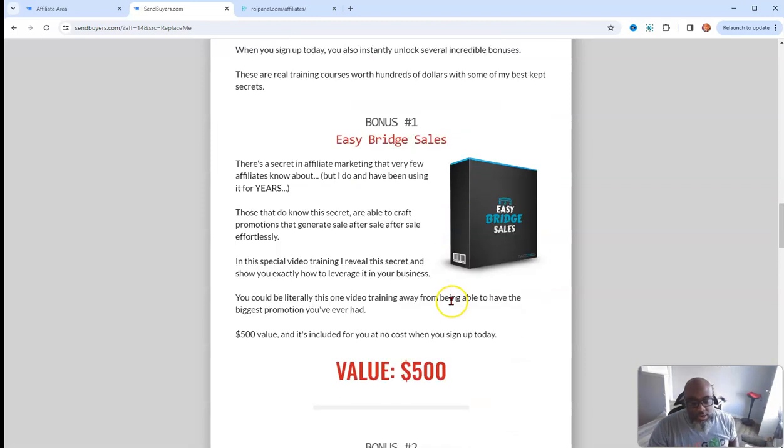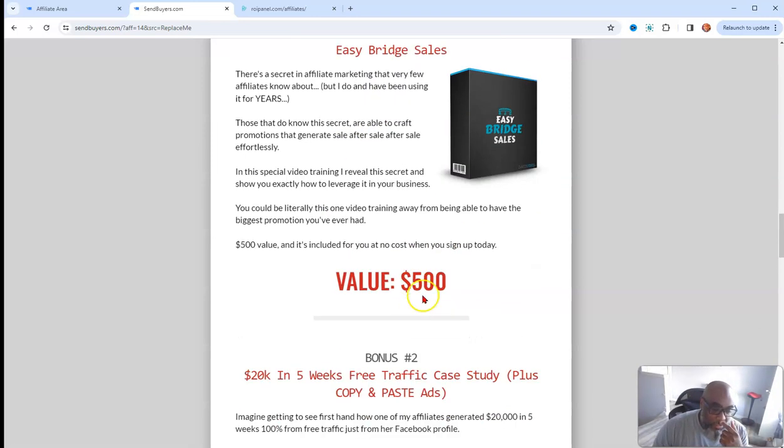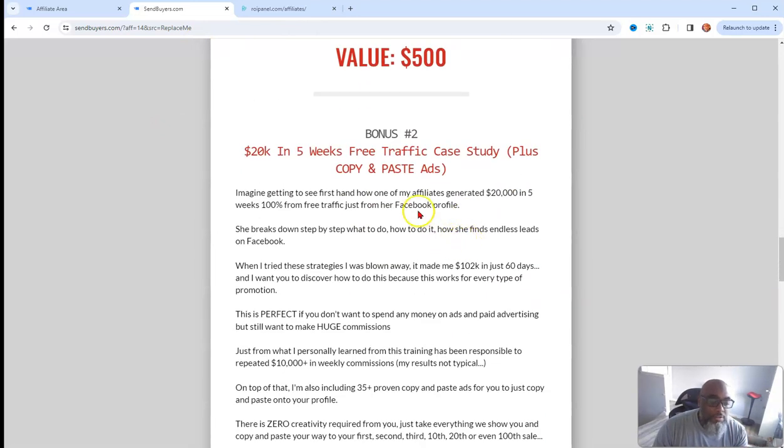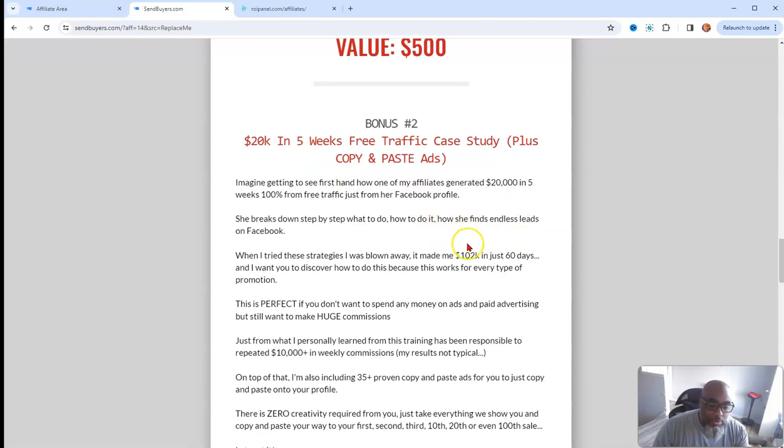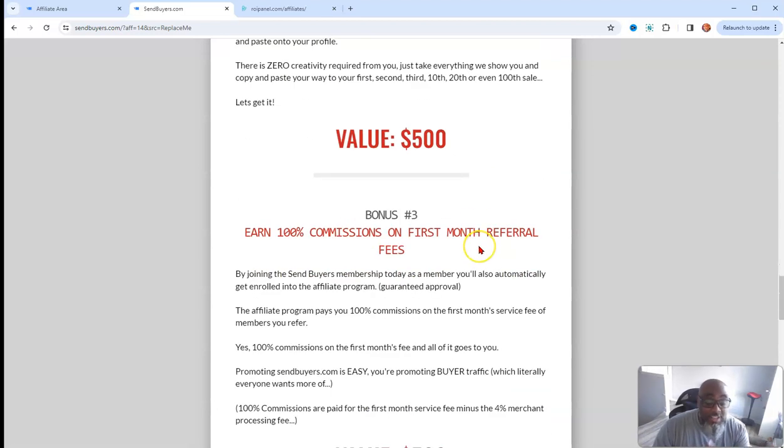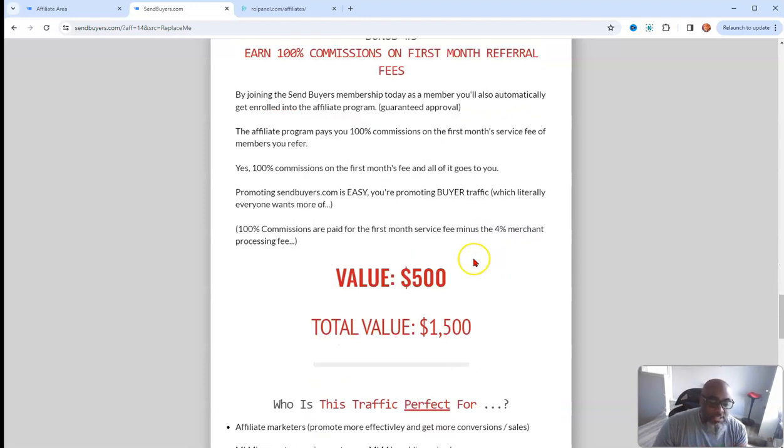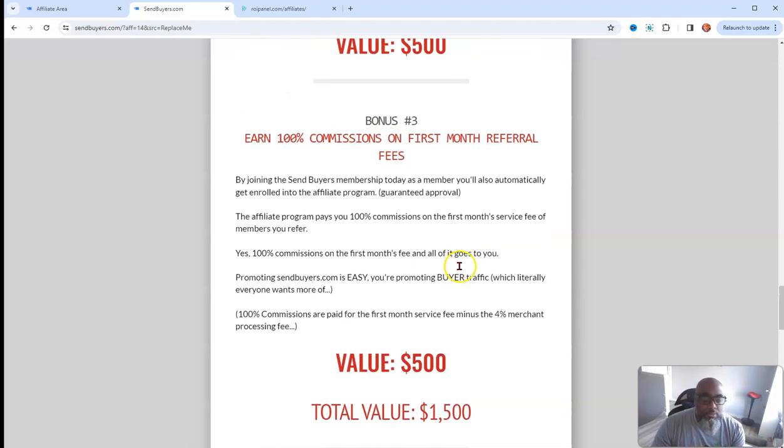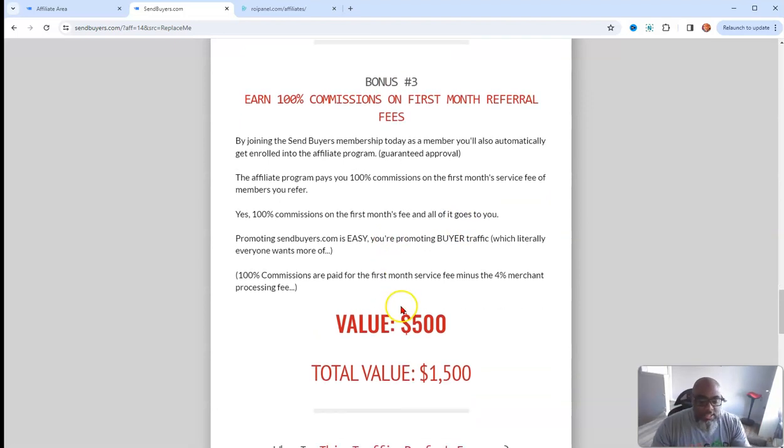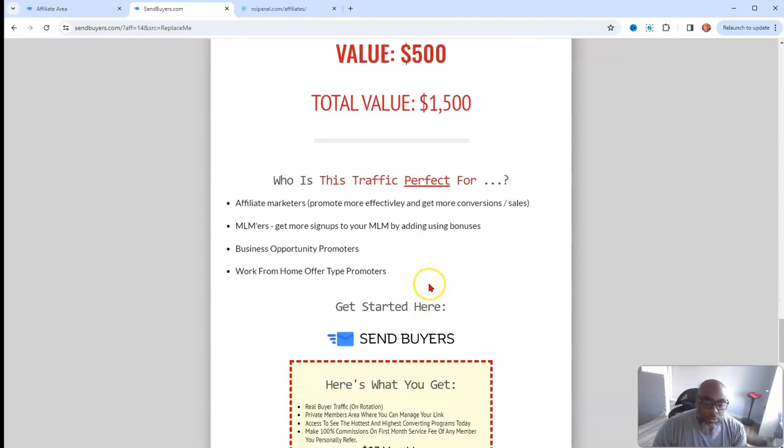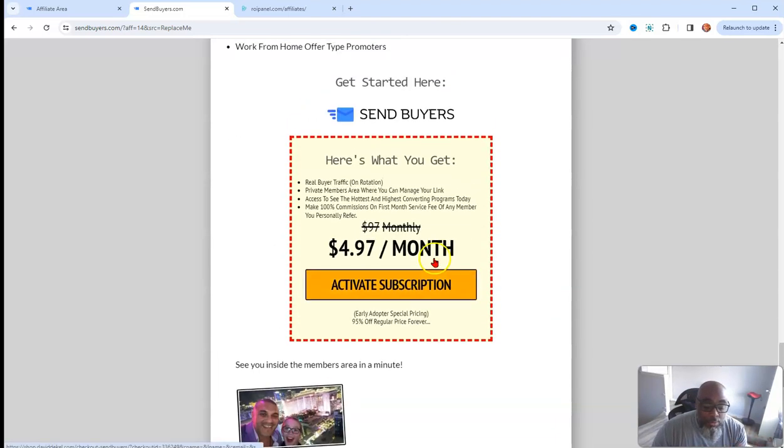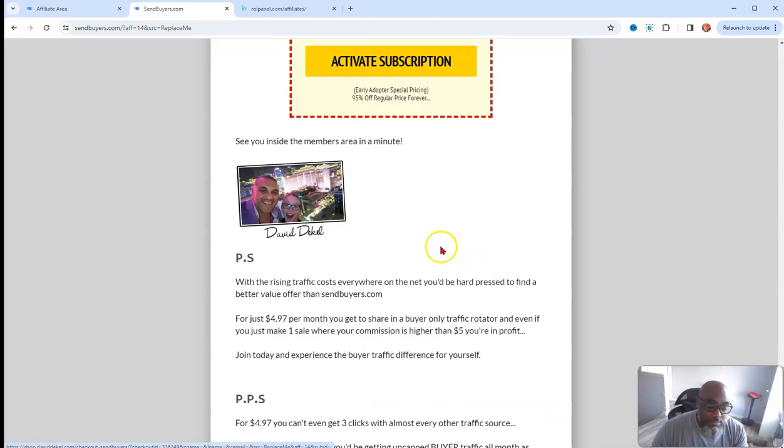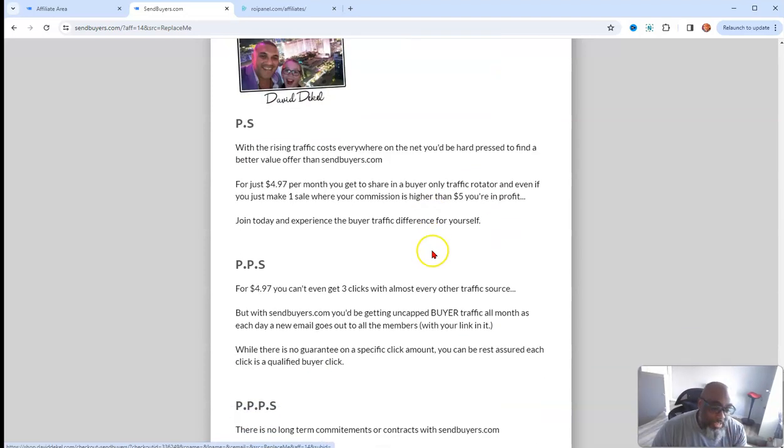It's uncapped buyers. Right now it's only $4.97 and there's bonuses. There's this Easy Bridge Sales bonus valued at $500, there's a 20K in five weeks case study. These are bonuses that he offers for five bucks, and this is not mentioning what I may offer on the other side. Earn 100% commissions on your first month referral fees. That's awesome.